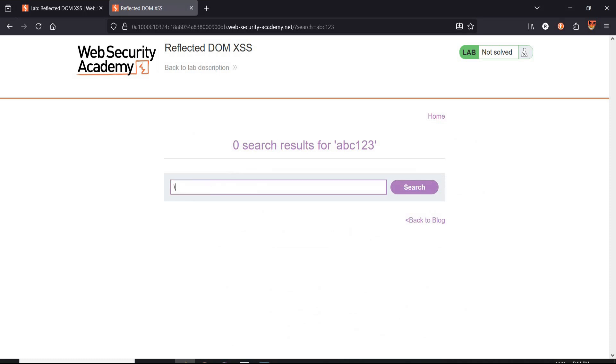Let's get back to our challenge page and type this payload. Alert 1 is the JavaScript function call that triggers a browser alert dialog displaying the number 1. The use of closing string is to bypass input validation.